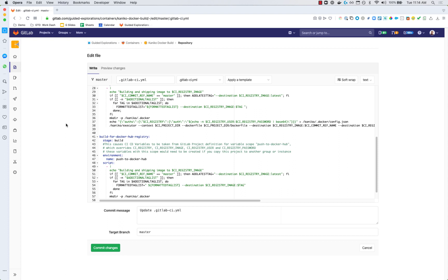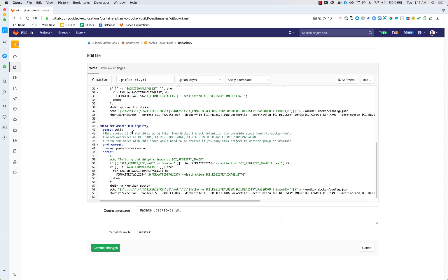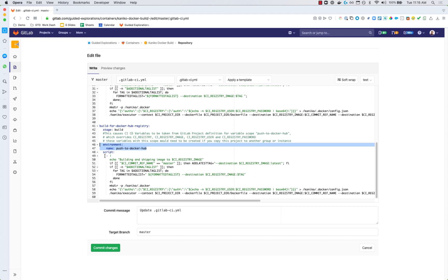So this build actually does both and what it does is it's using the concept of an environment in order to allow us to set a different set of variables for this additional build. So I'm going to go into my CI/CD settings and we'll take a look at the variables and the fact that they're scoped.